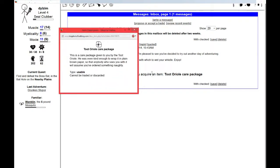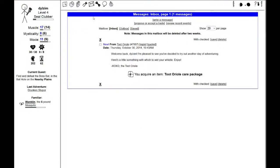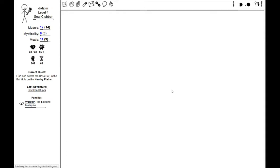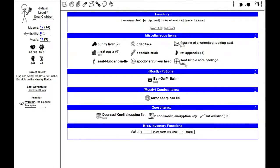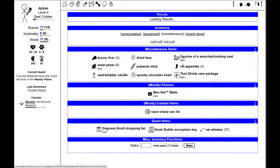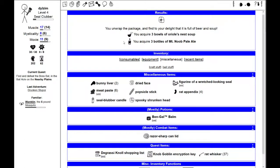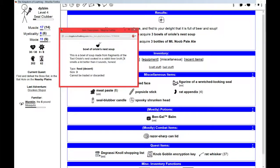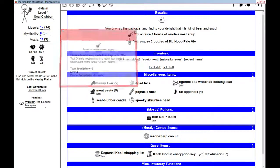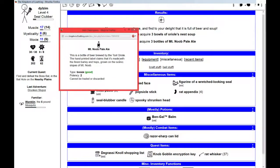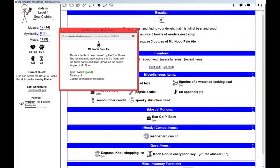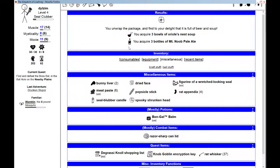I acquired a Tutorial Care Package. This is a care package given to you by the Tutorial. He was even kind enough to wrap it in plain brown paper. I acquired three bowls of Orioles Nest Soup. This is a bowl of soup made from fragments of the Tutorial's Nest covered in a rabbit liver broth. And I've also acquired three bottles of Mount Noob Pale Ale.